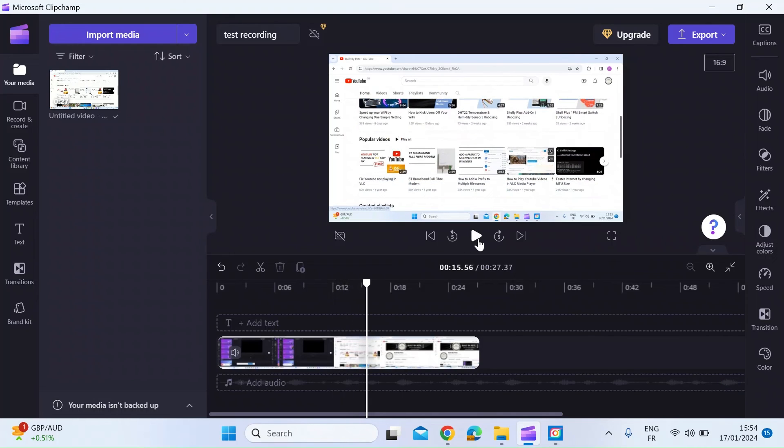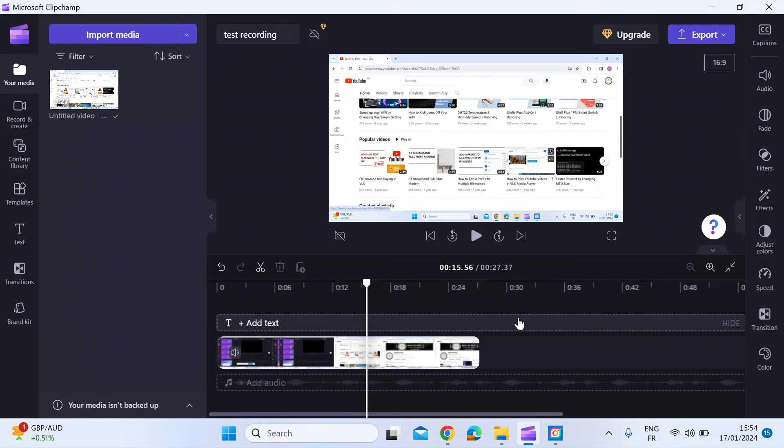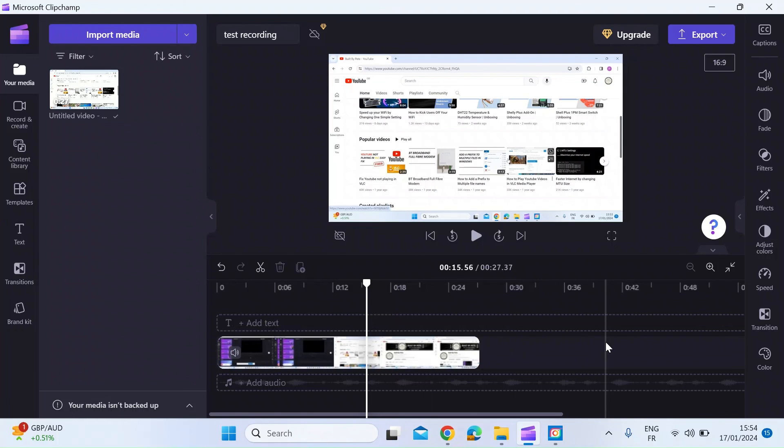That's all I wanted to show you today because this was just about showing you how to do screen recording. But if you like this video please let me know in the comments below, or if there's any specific features of Clipchamp you'd like to learn about, tell me about those too and I'll make those in future videos. Hope that helps and I'll see you in the next video. Take care everybody.